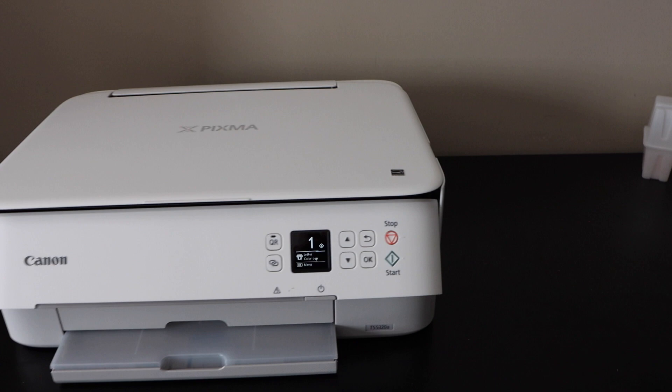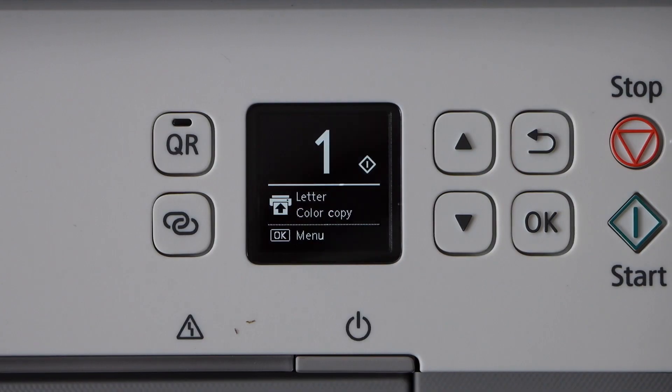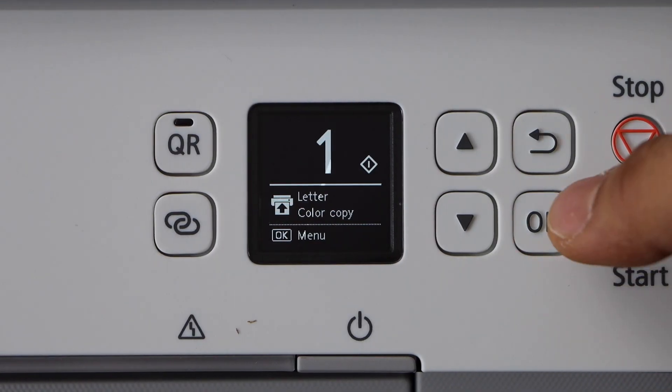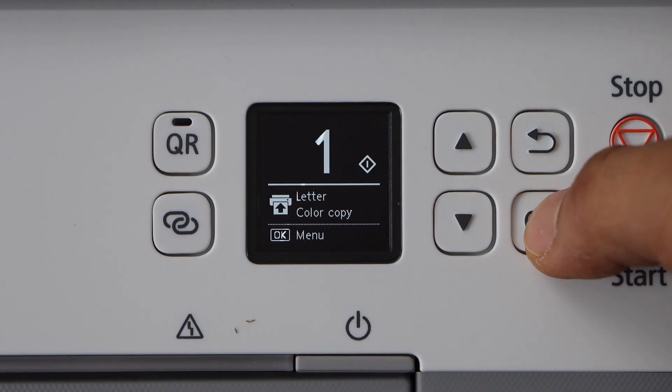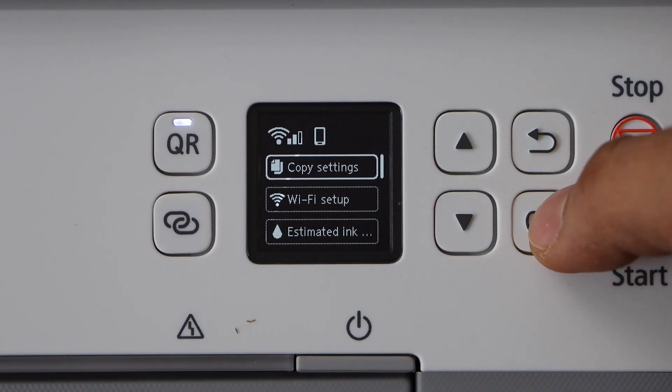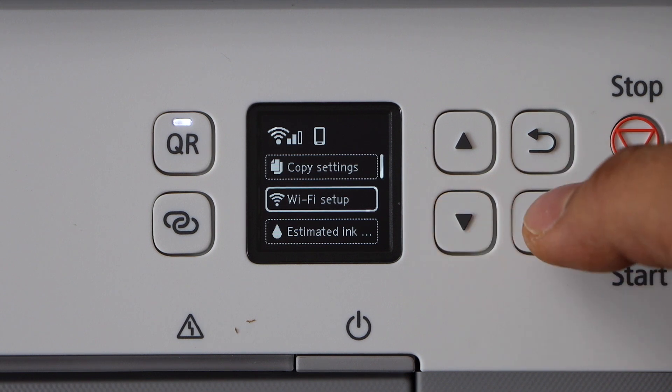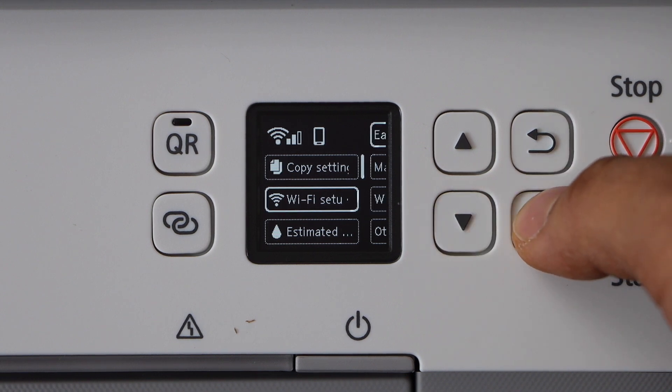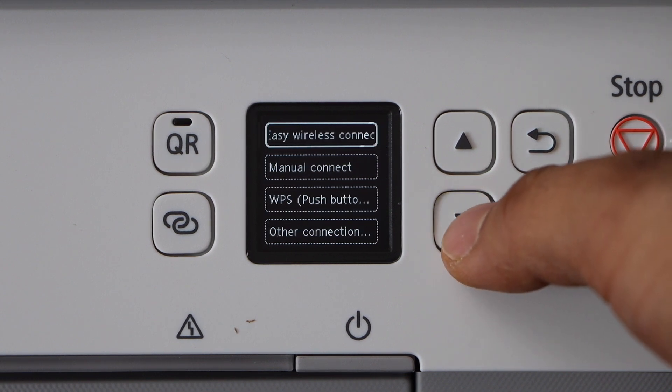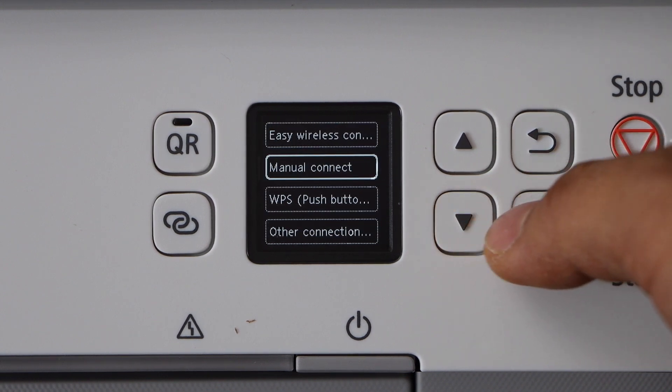Go to the printer screen, click the OK button, scroll down to WiFi setup, and select manual connect.